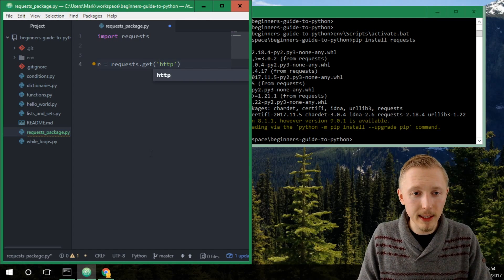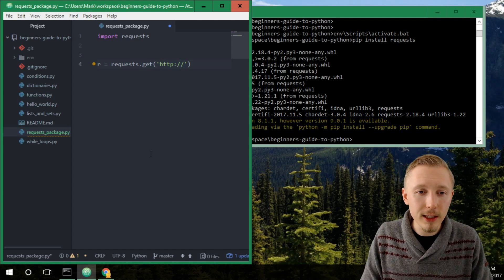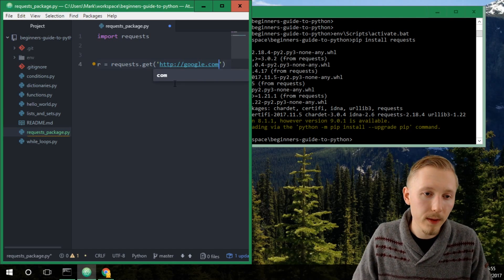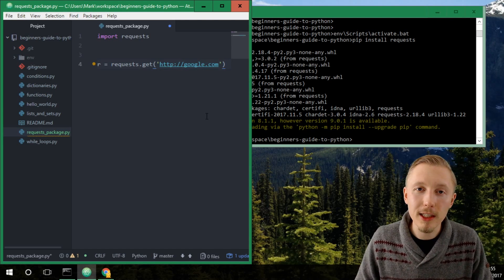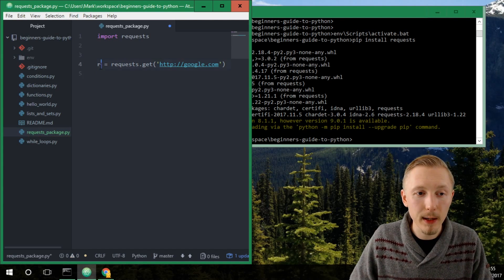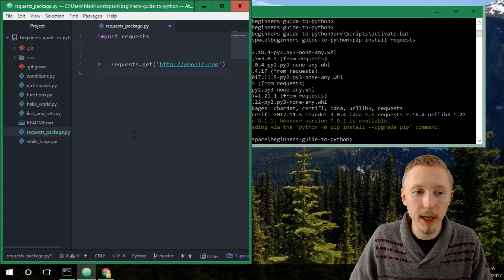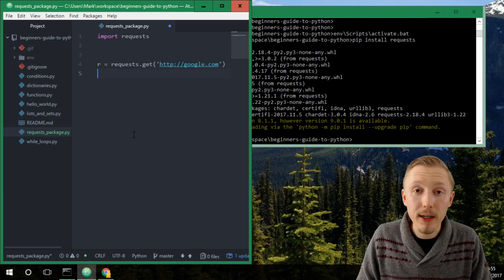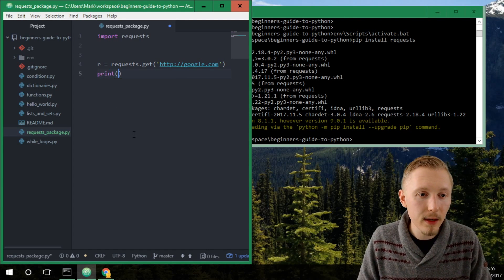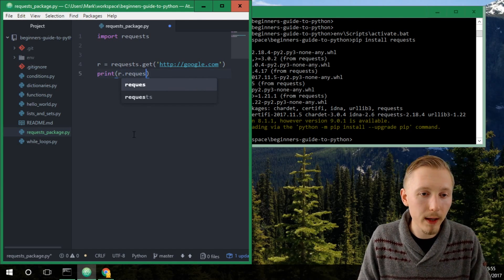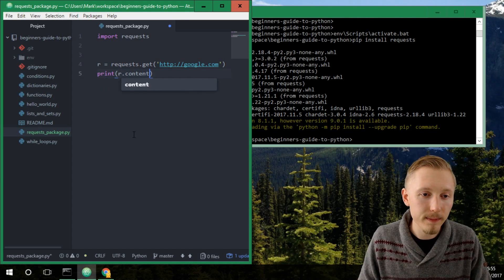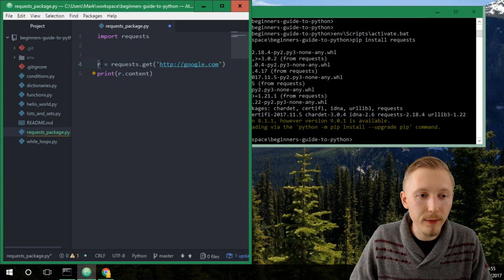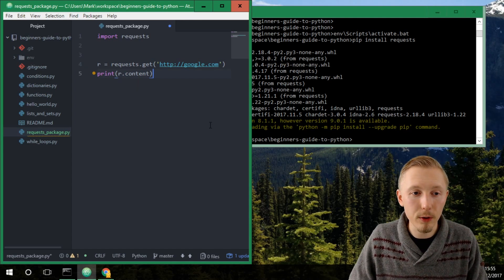So just to test let's retrieve the contents of HTTP colon slash slash google dot com. Alright, so this will make a HTTP get request to Google and it will store it in a requests response object. The way that you print the content of the object is you simply type print r dot content. This will print the content of whatever was retrieved when we made this HTTP get call.